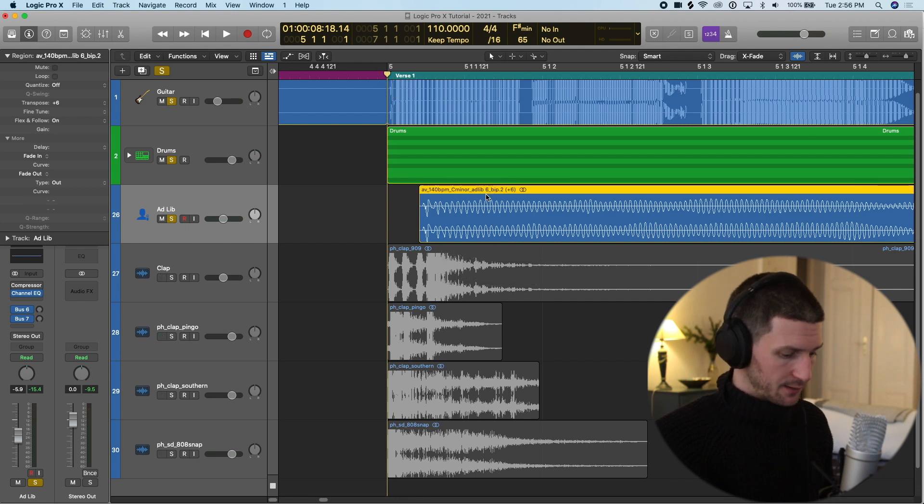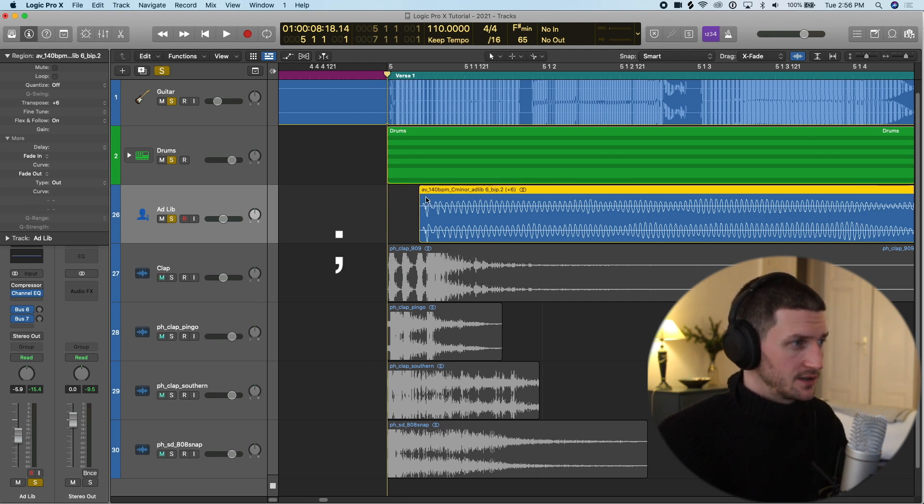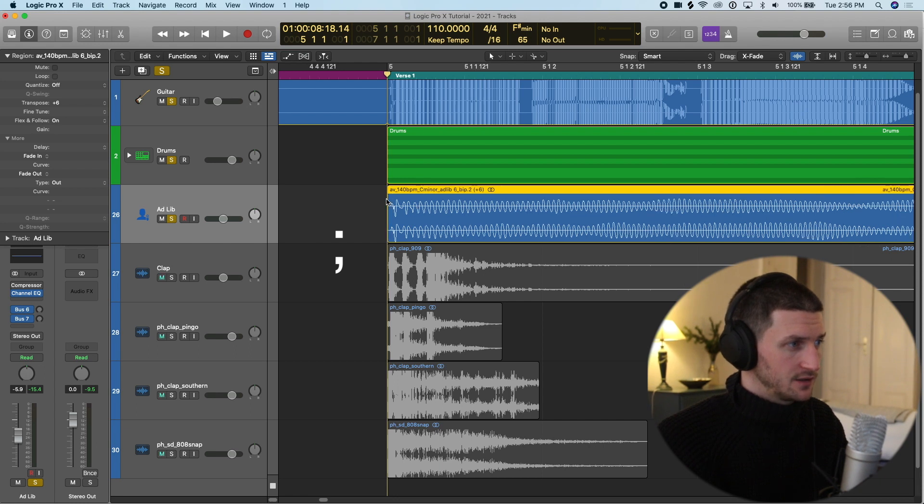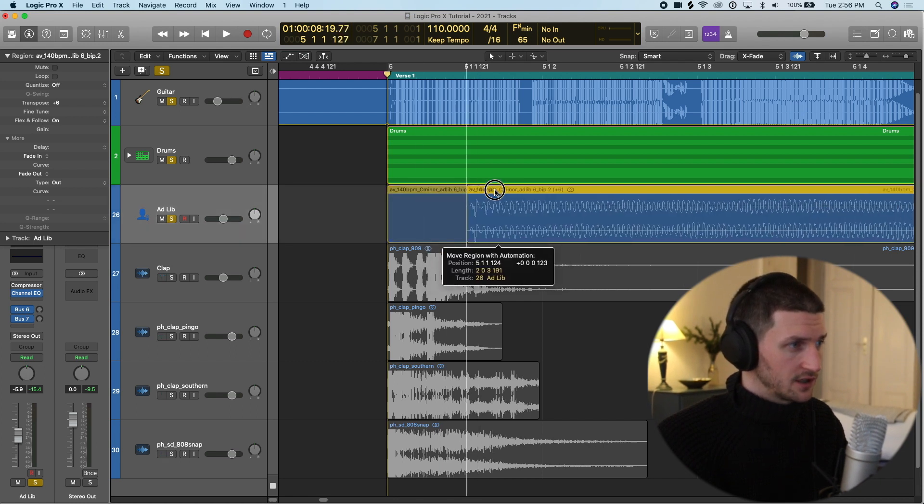Then I'm going to bring my cursor to number five, click this, and then press semicolon. Semicolon is going to snap that to number five. I could also click and drag—it's a personal choice.